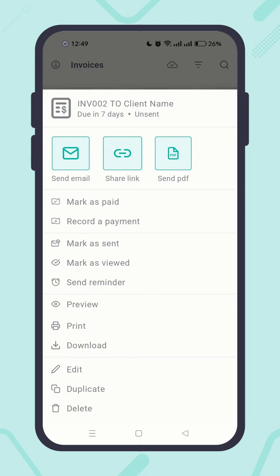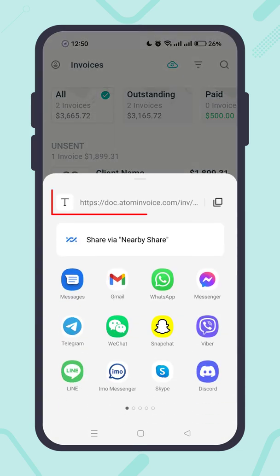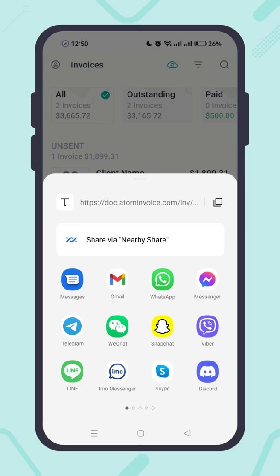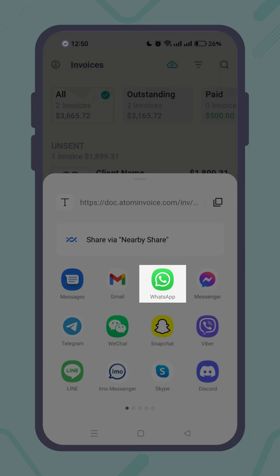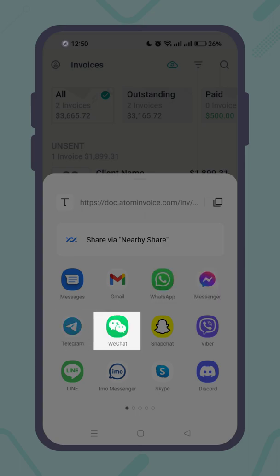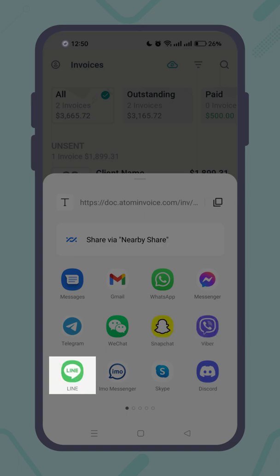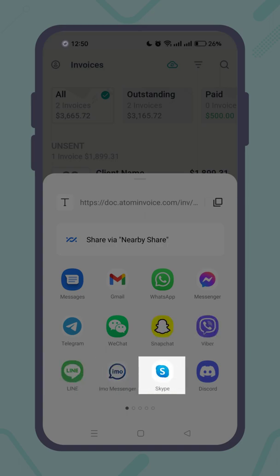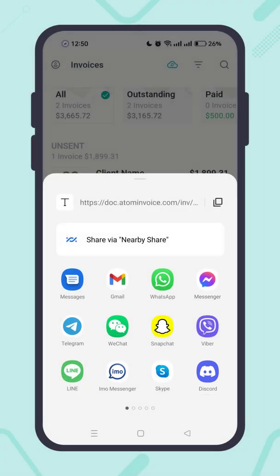In the previous video I showed you how the 'Send Email' action works. Now let's click on 'Share Link.' You will see that a unique shareable link has been generated for this invoice. You can send it to your customer by SMS, email, WhatsApp, Messenger, Telegram, WeChat, Snapchat, Viber, Line, IMO, Skype, Discord, or other messaging apps — or just copy the link and send it in your preferred app.